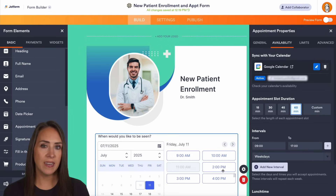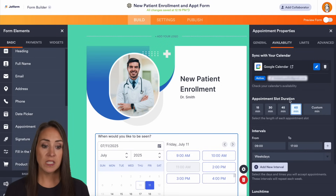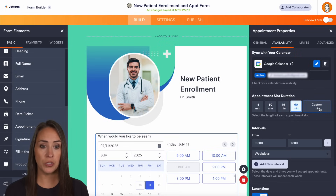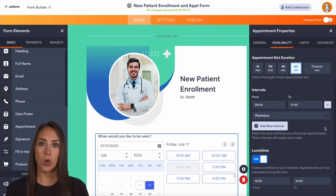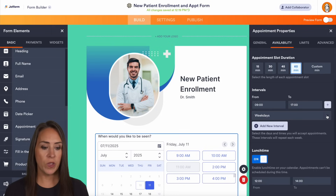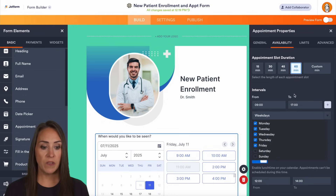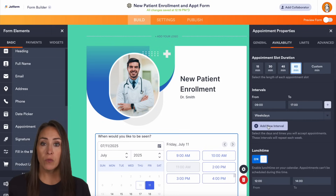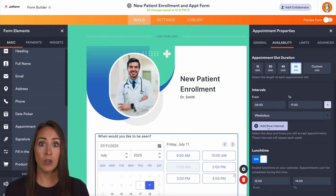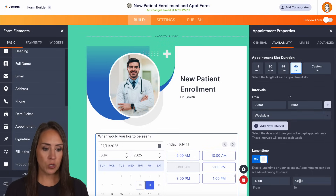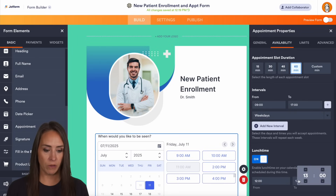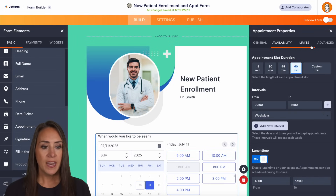Let's save, then look at the settings. We have slot duration — right now it's set at 60 minutes, but you can choose a custom time. We also have intervals for what your work day looks like. We have weekdays by default, and if we want to add a new interval — say Saturdays from 12 to 3 — we can add or remove intervals depending on what works for you. We can also turn on the lunch break; right now it's 12 to 2, so I'll make that 12 to 1.